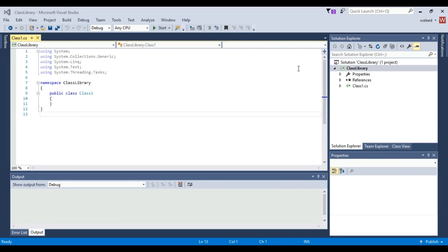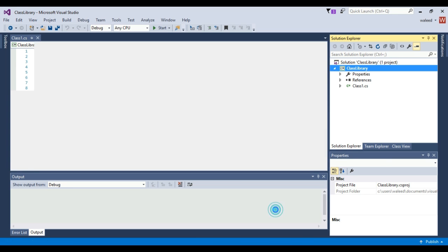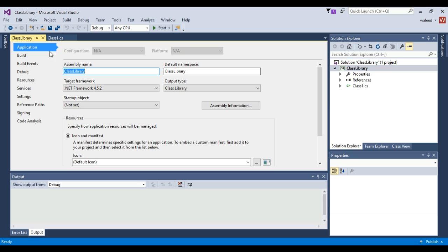Hello guys, in this video we will talk about how to change .NET framework and C# version in Visual Studio 2015. First of all, right click on your project and go to properties in the application menu.